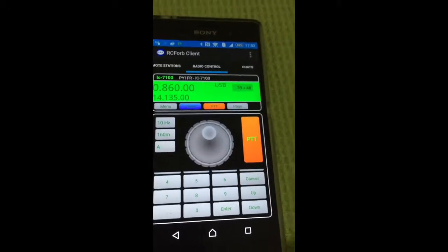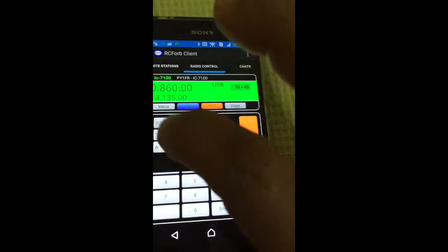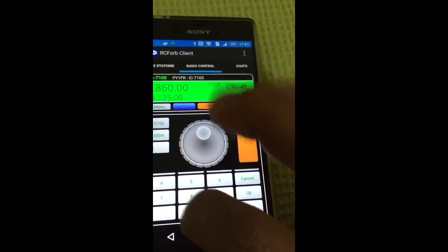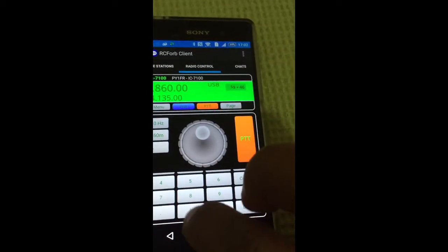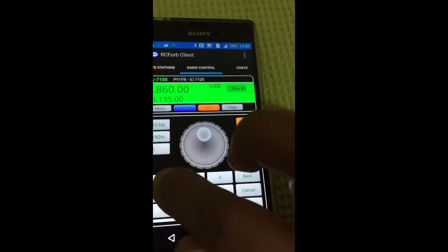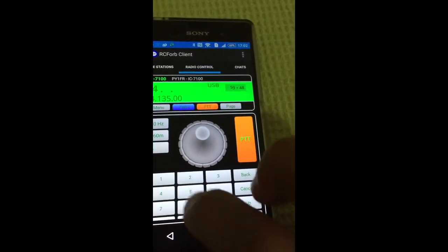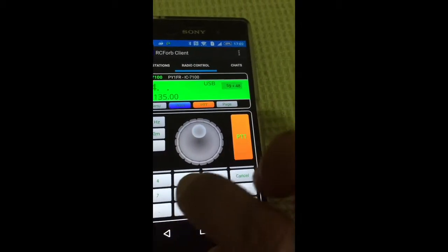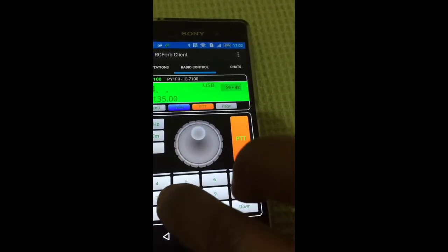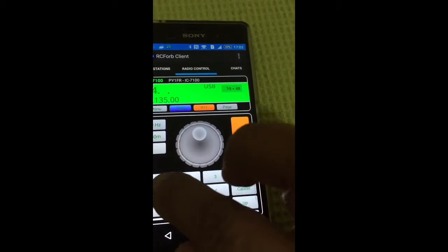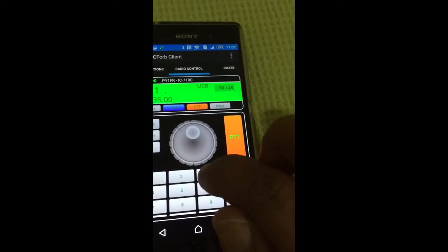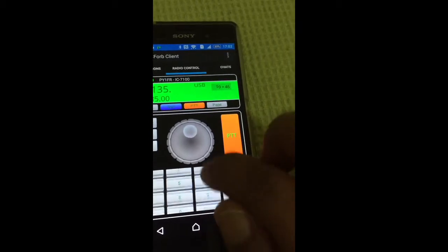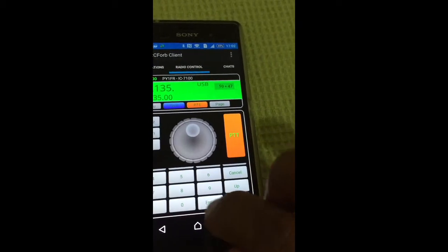Okay, return to 20 meters. Just put: 1, 4, dot, 1, 3, 5. Enter.